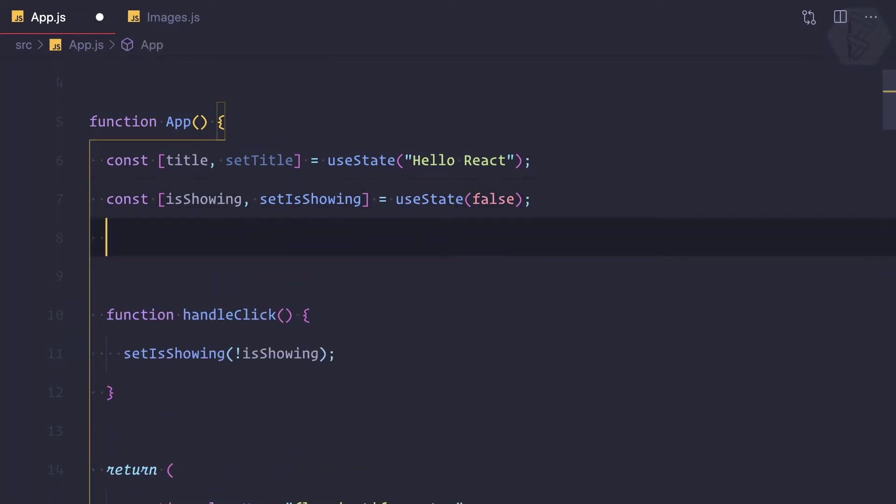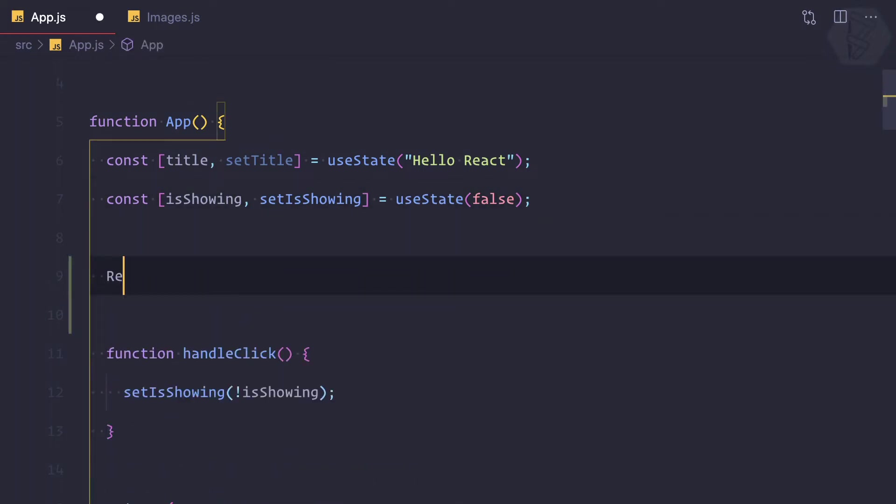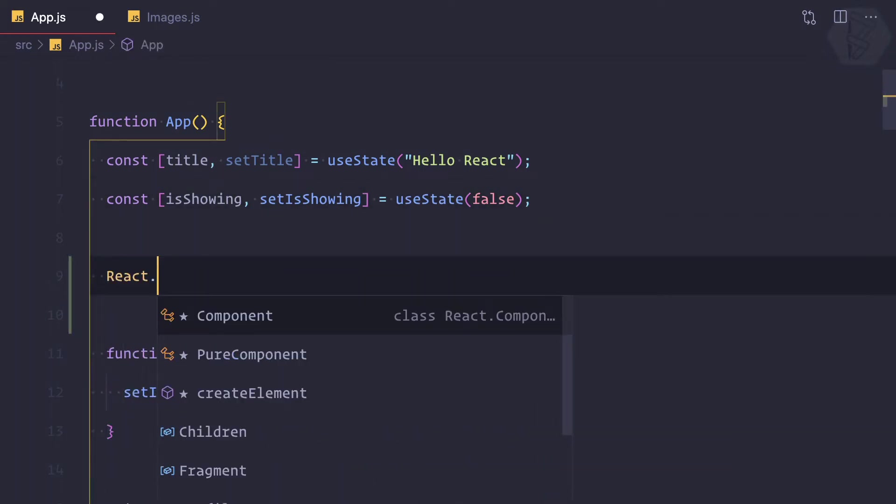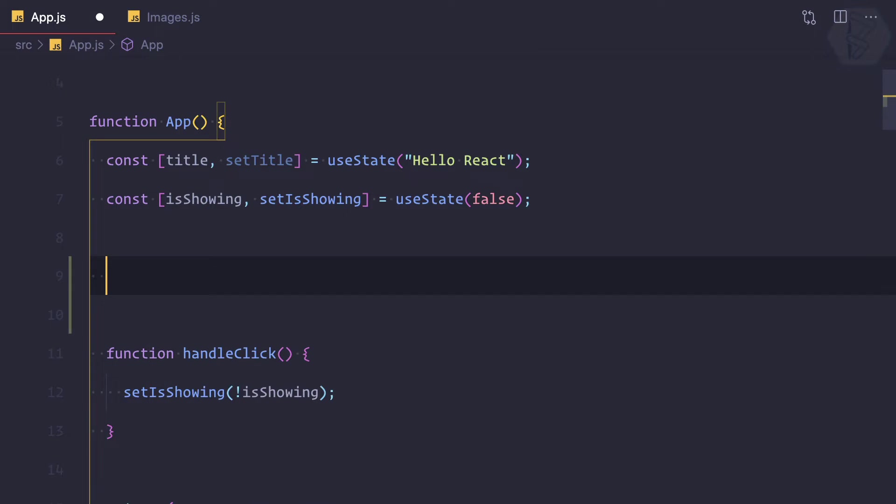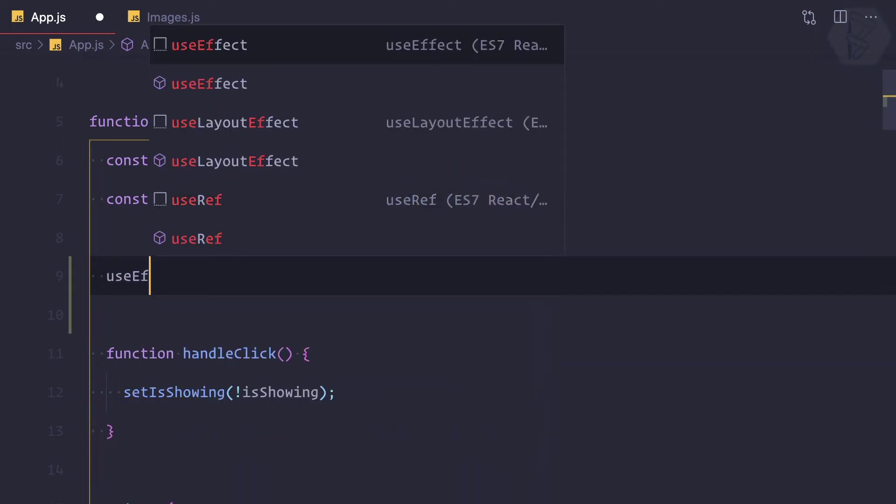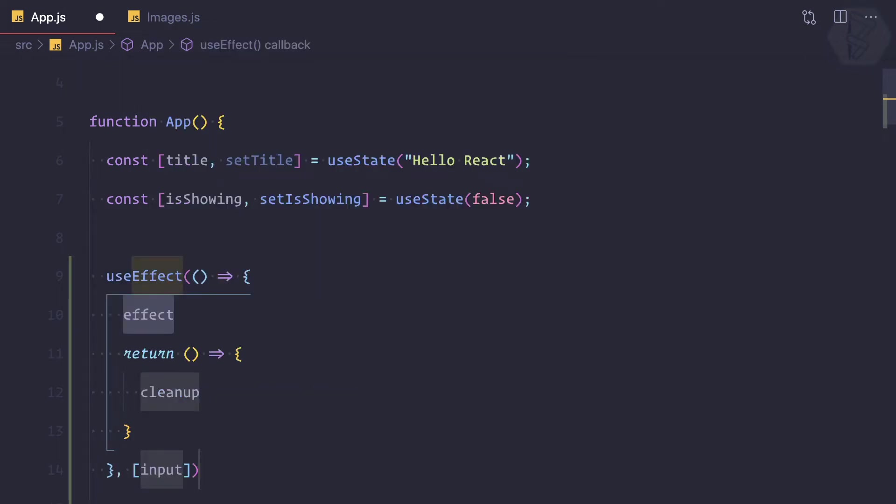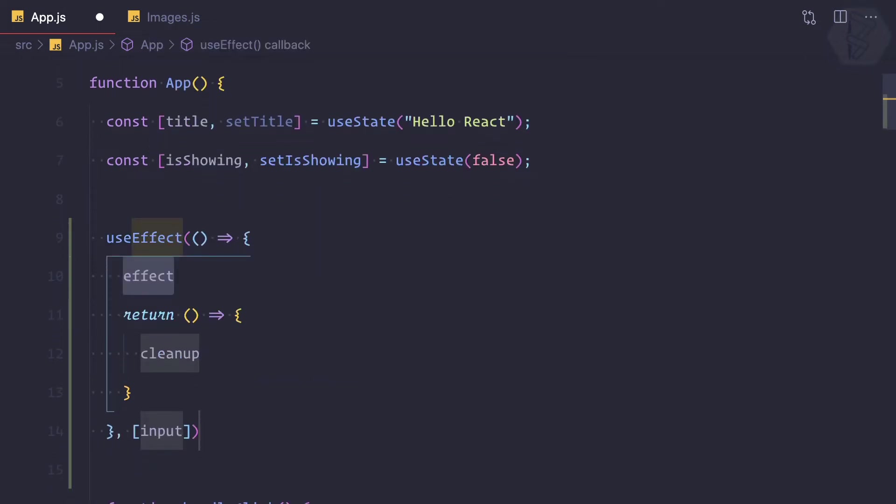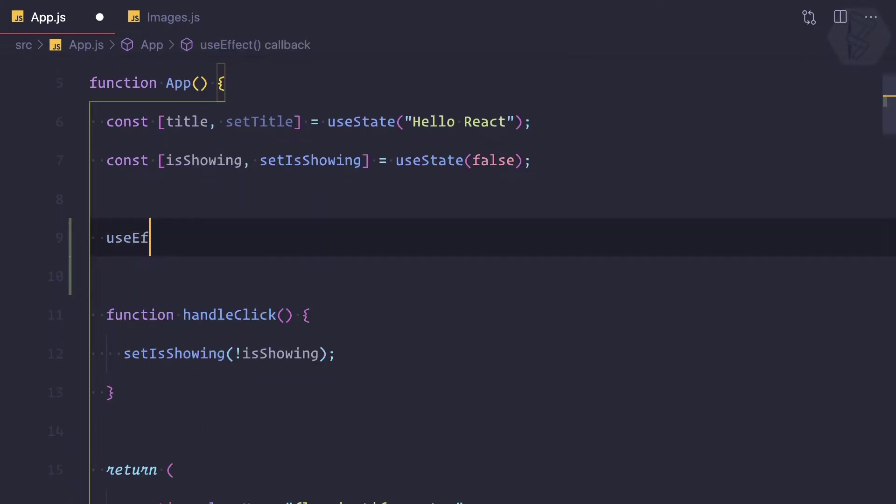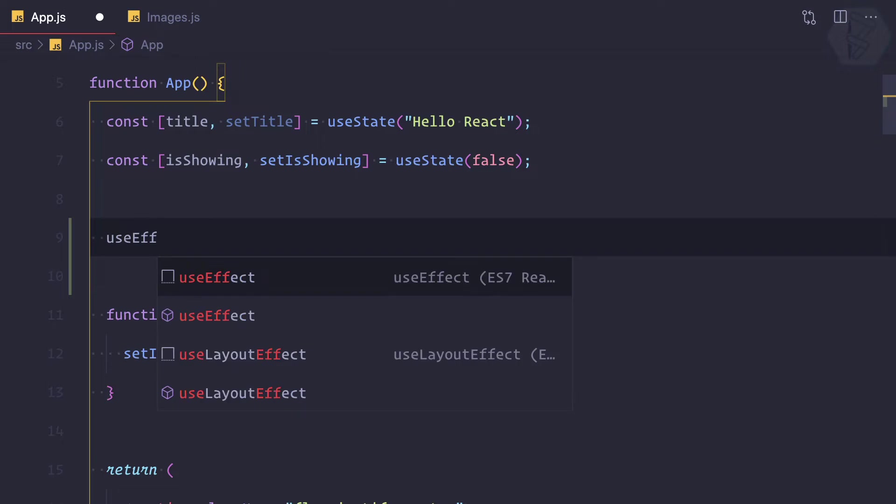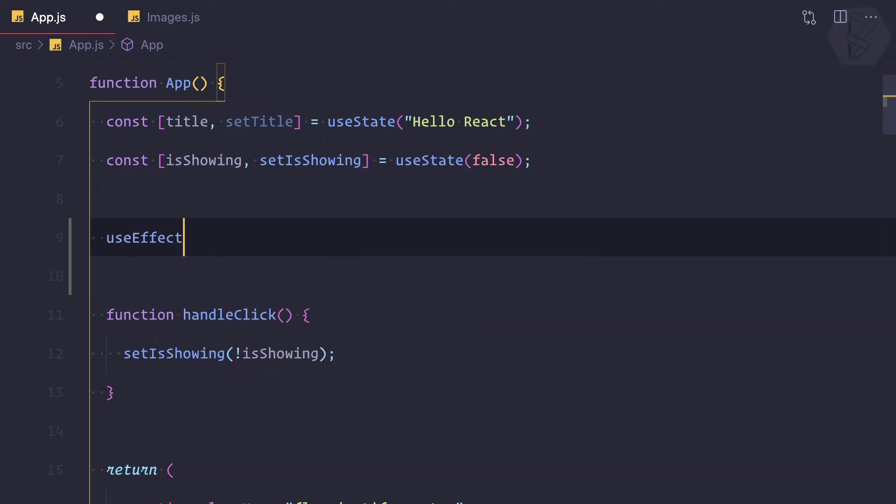So first you can say React.useEffect or directly useEffect. By using that extension I'm able to autocomplete all these things, but I'm not going to use it because if I directly show you